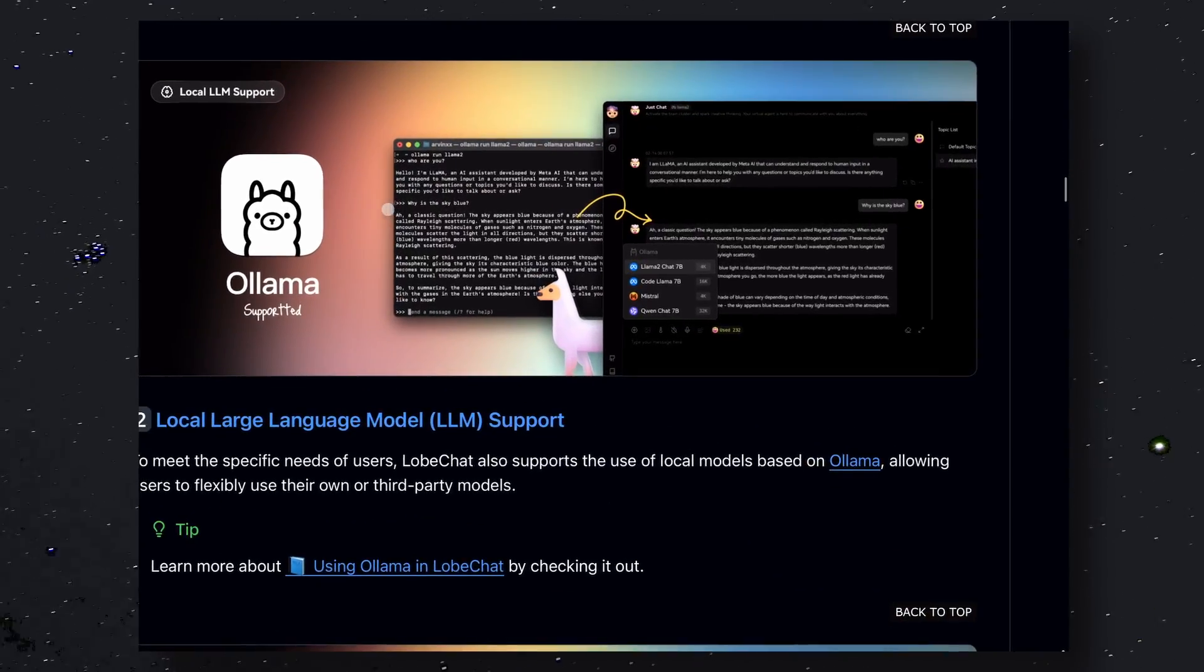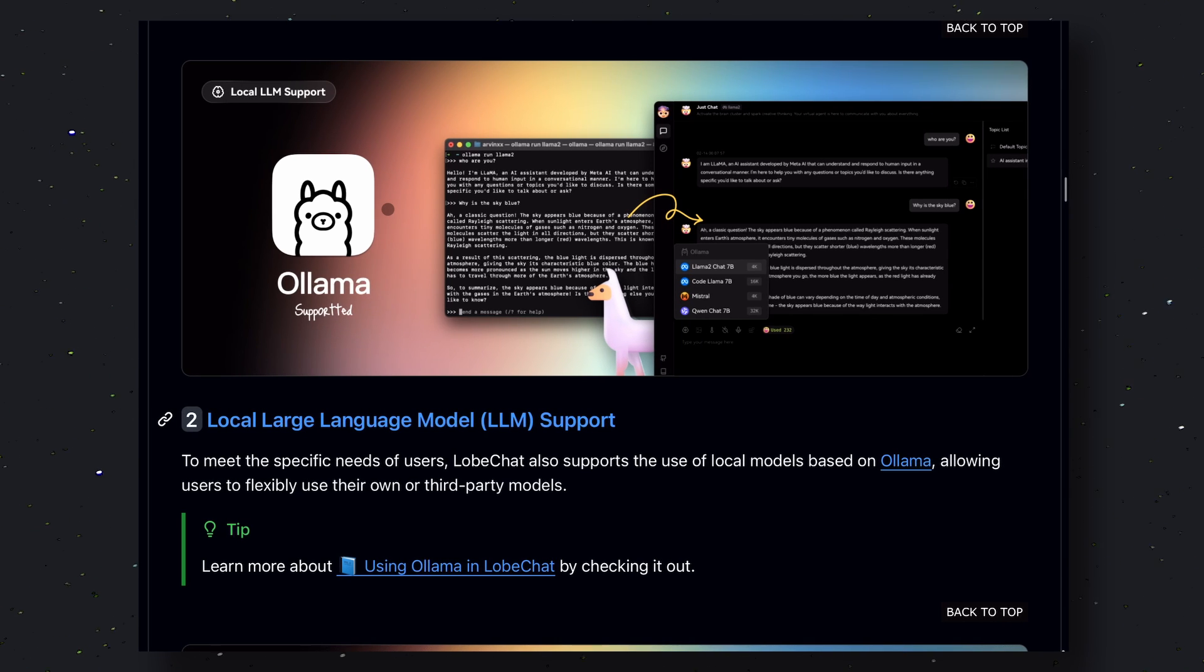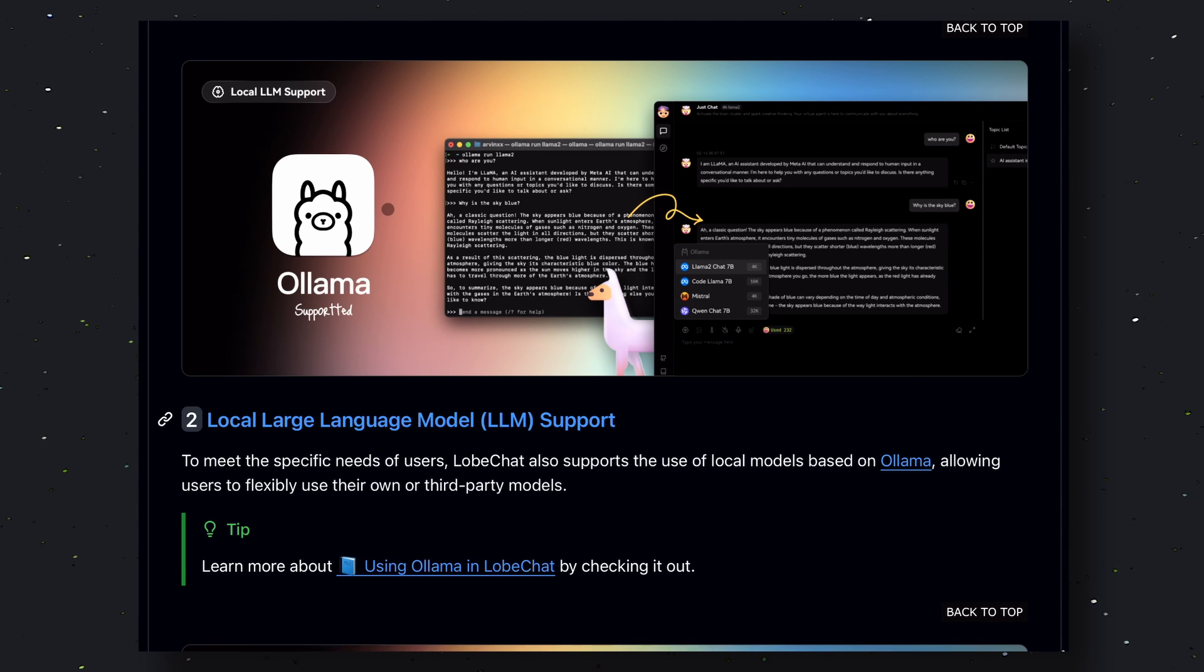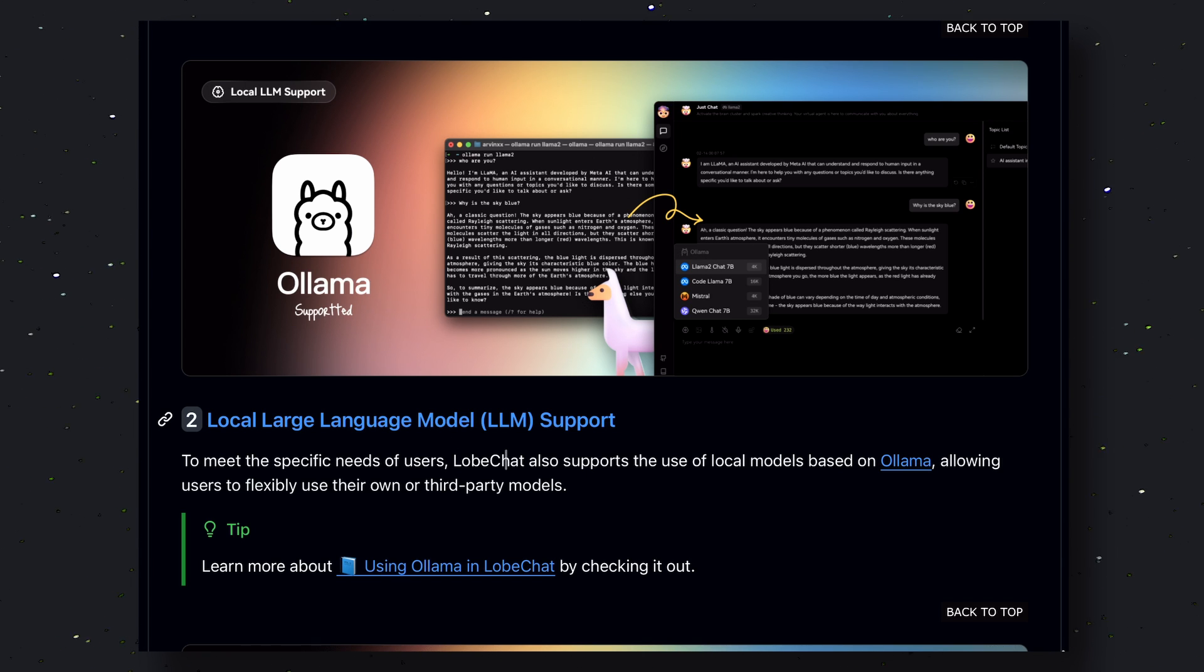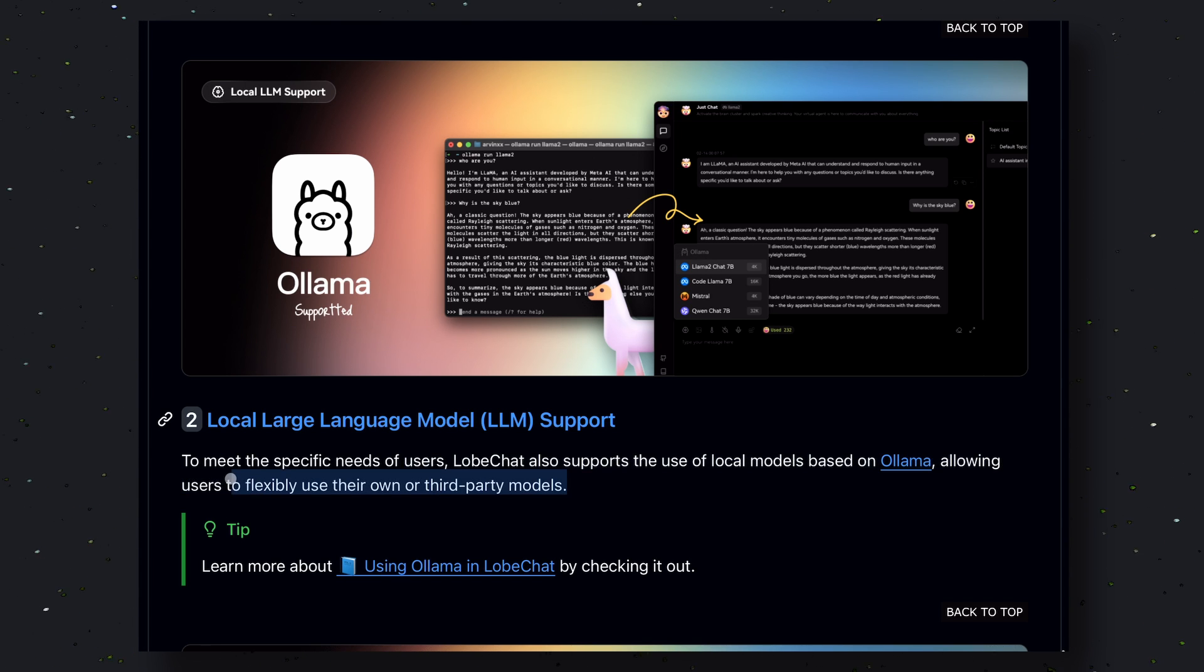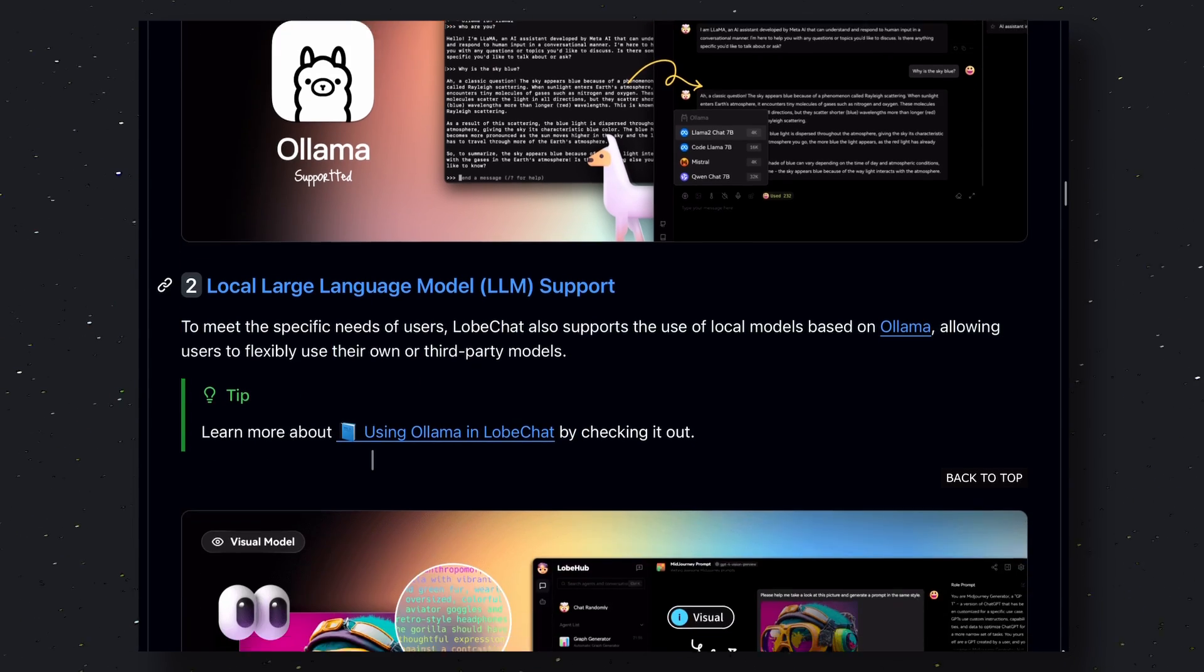But if you want to use it locally, then you can do that as well. To do that, you can connect it to a Llama's endpoint and start using your local models such as Llama 3 within seconds.